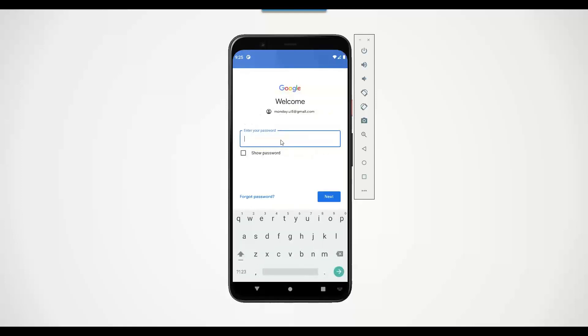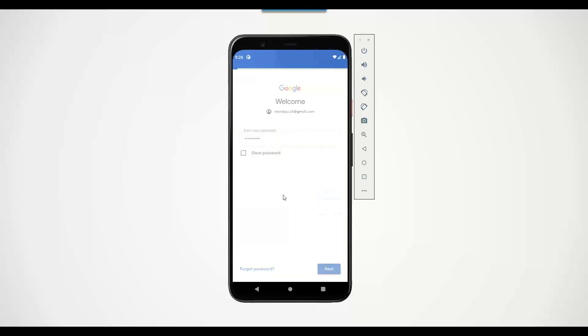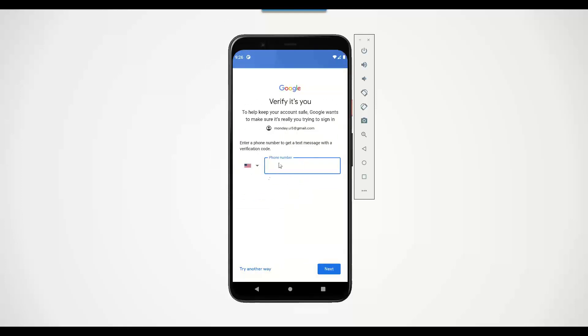And I will also enter a temporary password. So let me pause my screen so that I can comfortably enter my password. And now I will click on next and you can see it's logging me in. In addition, it is also asking me to enter my mobile number, so just give me a moment to authenticate myself.